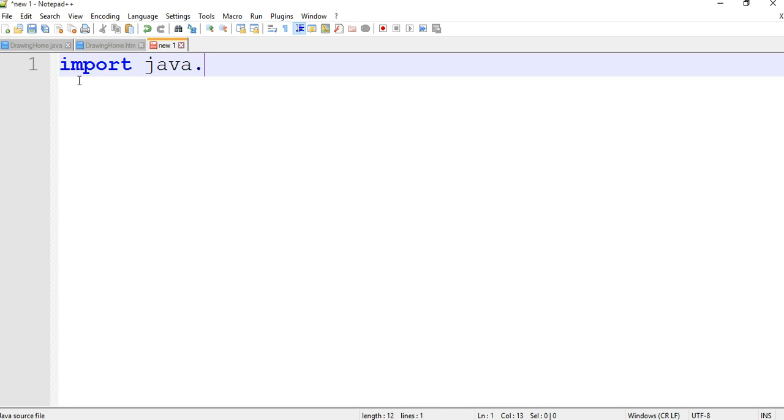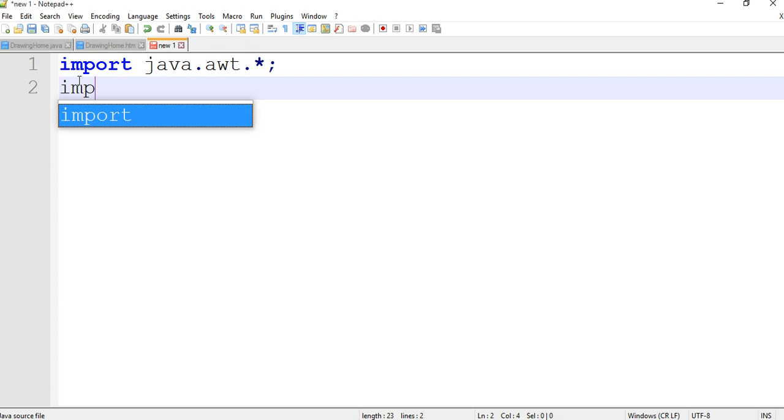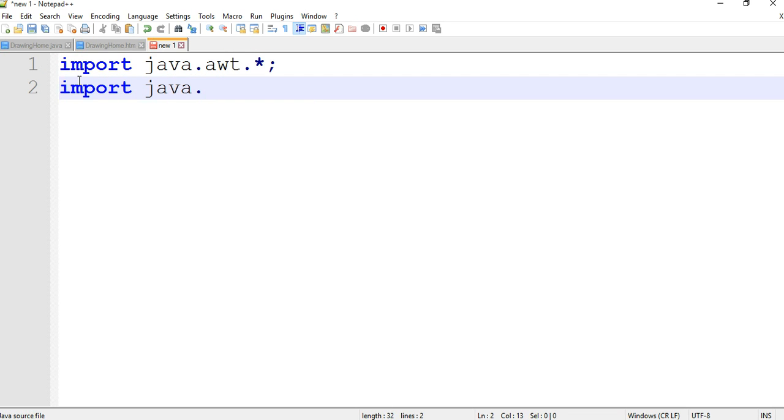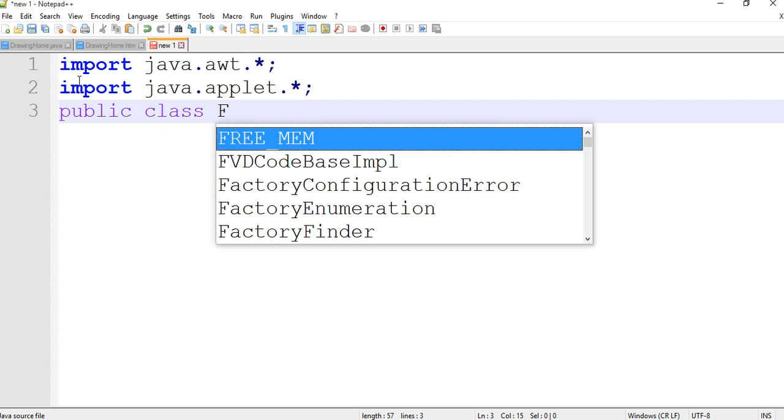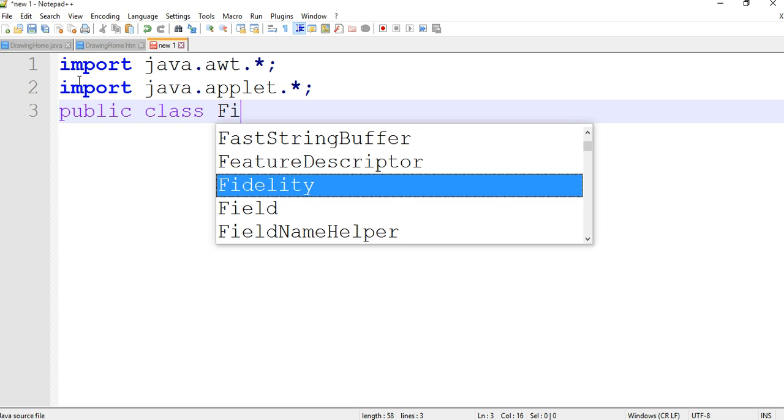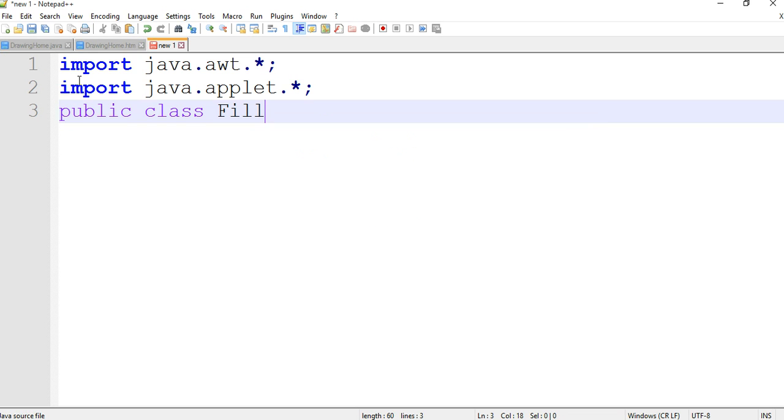We are creating an applet program for filling ovals with color, so we are importing two files: java.awt.* and java.applet. Now we are getting the class public class, and our class name is FillColor.